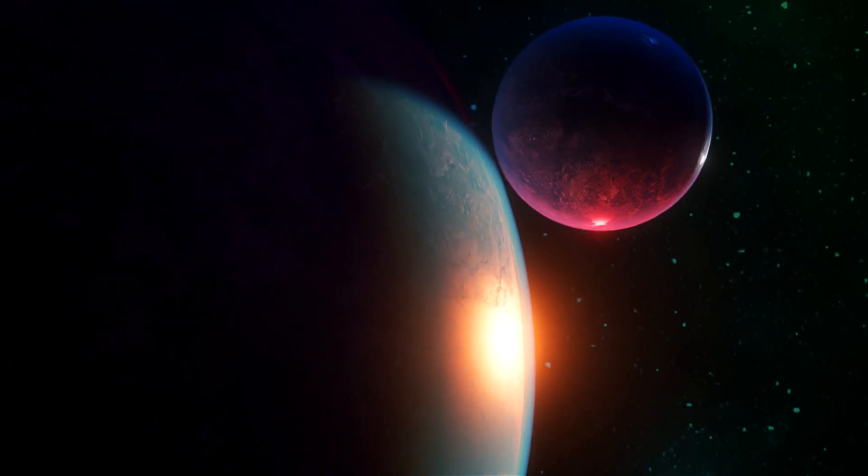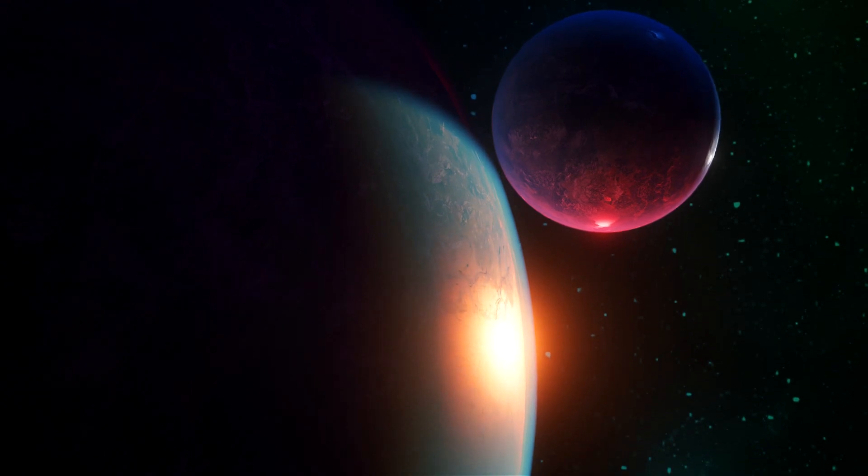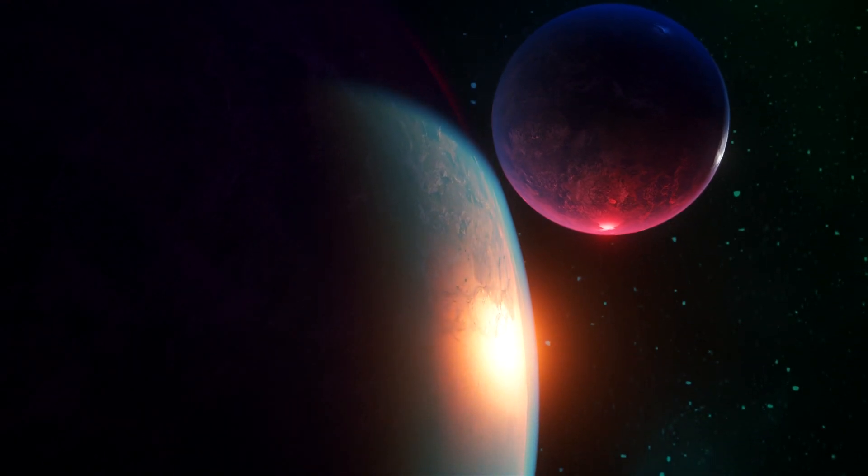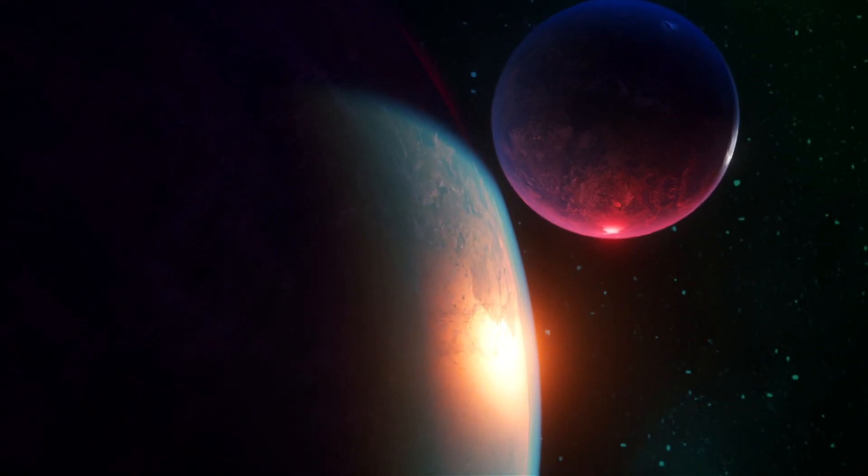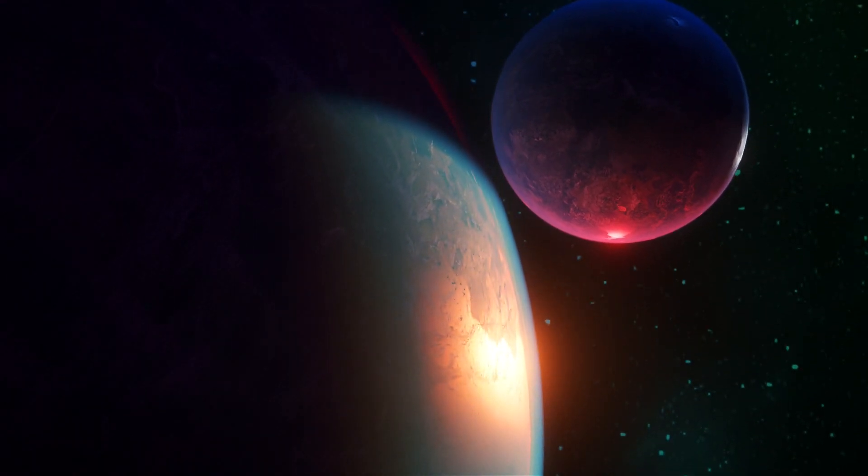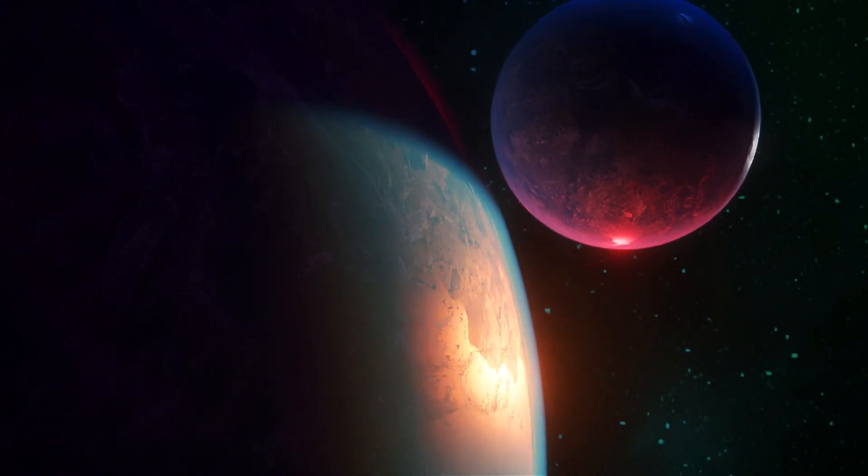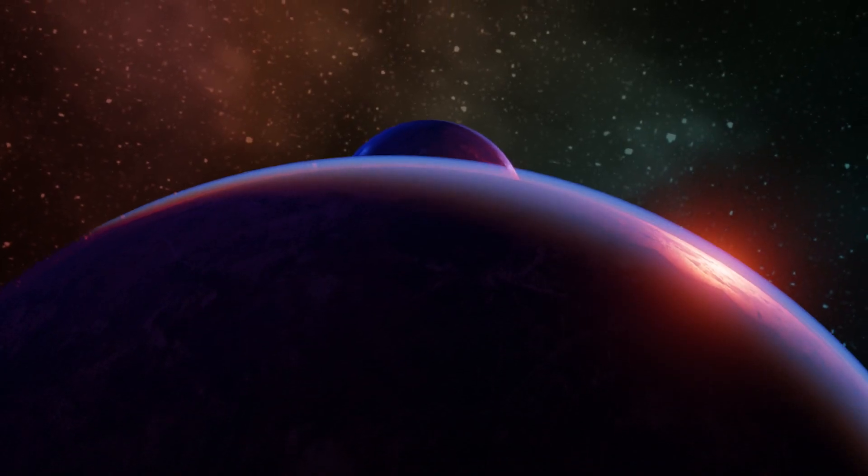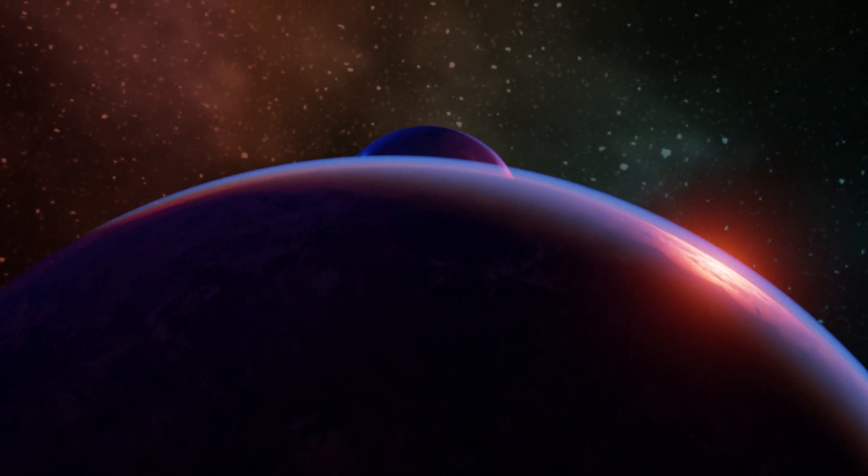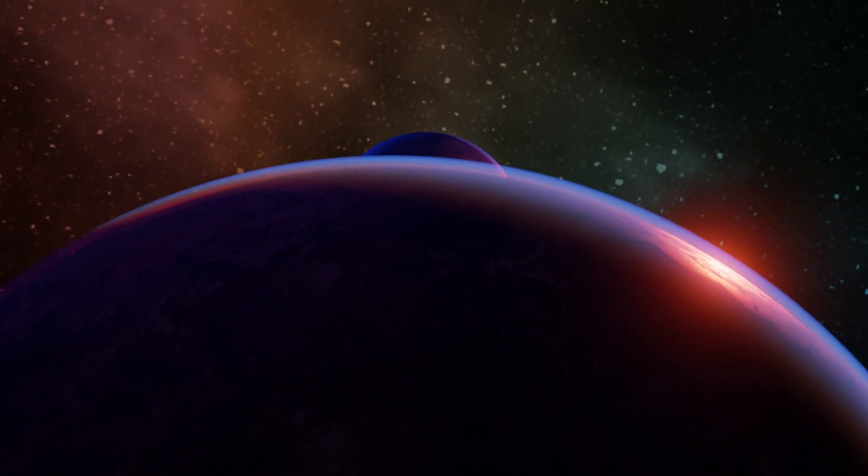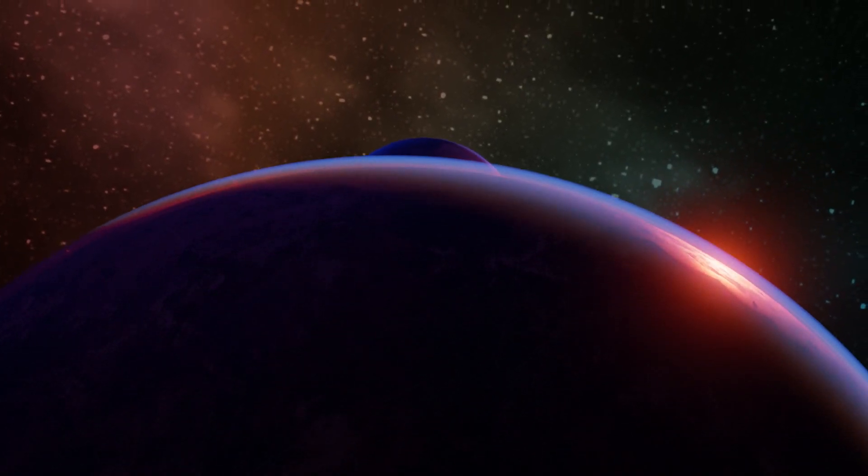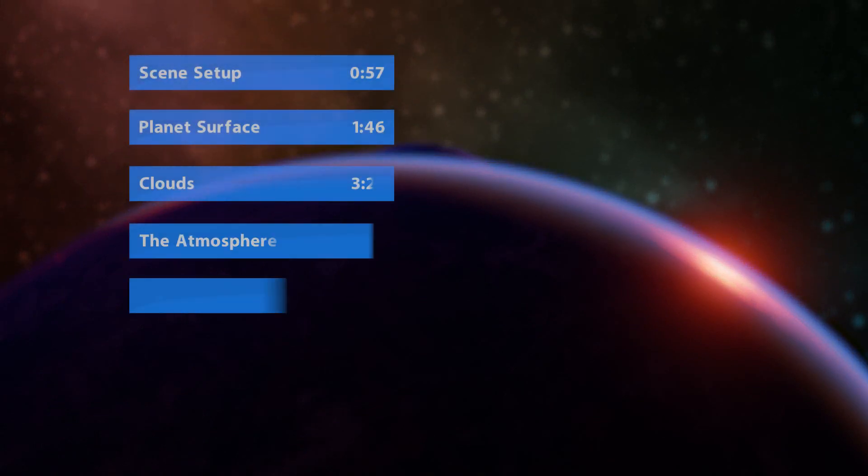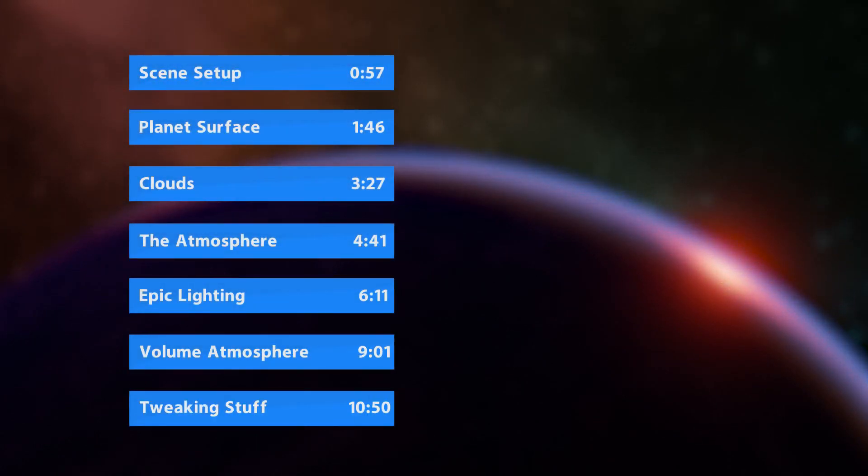Hey, what's up guys, Joel Adams with Iridesium, and I am back with another pretty exciting tutorial. Today we're going to be taking a look at creating some pretty cool science fiction planets really fast. So anyways, let's jump right in and get started.